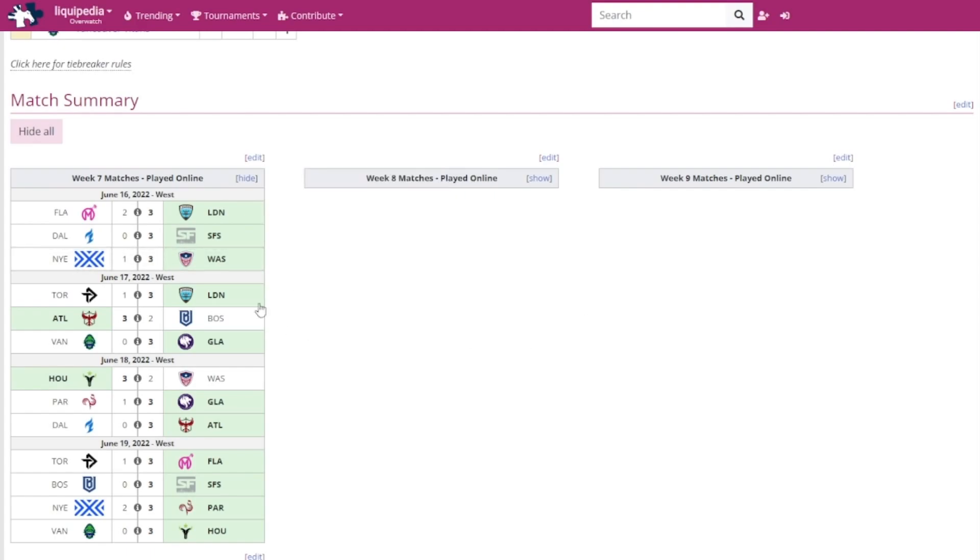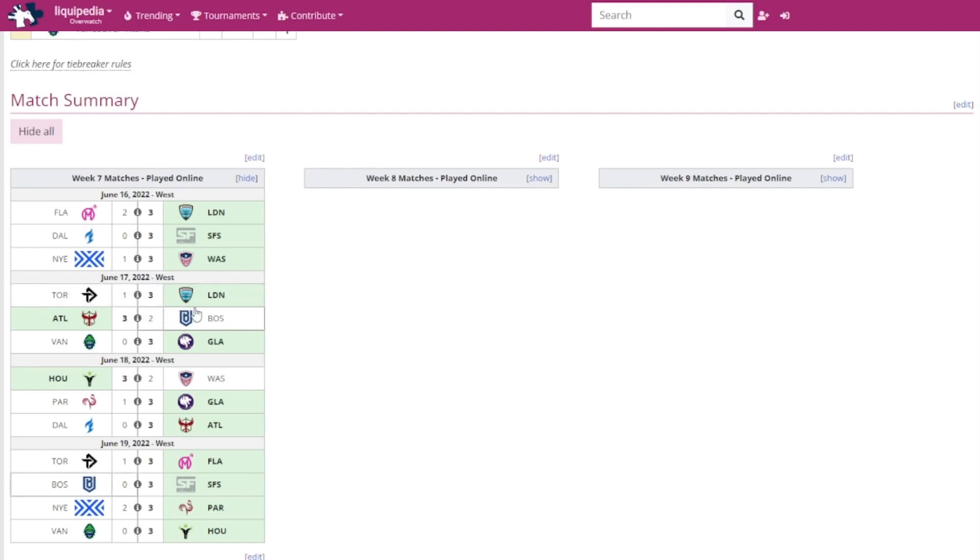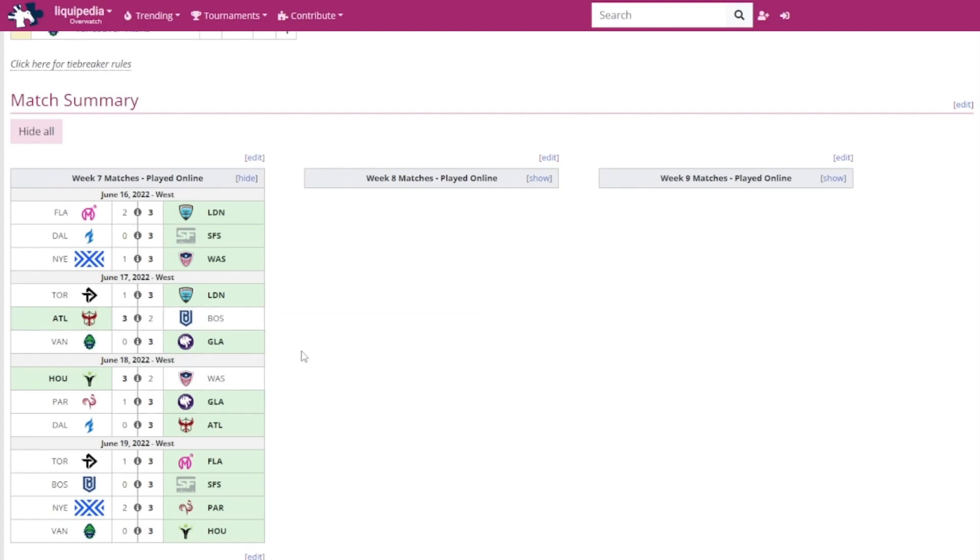For the second day, we got the London Spitfire versus the Toronto Defiant. London Spitfire won that match. Spark got MVP. It was a moderately close game, but the games that the Spitfire won was basically very easy for them. Atlanta Reign versus the Boston Uprising, it was a 3-2 victory for the Atlanta Reign. Kai was MVP. He was ripping apart everyone in this week.